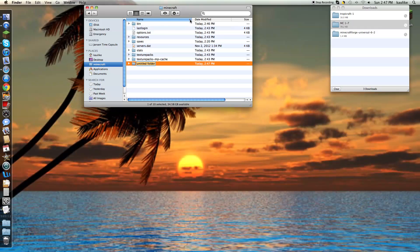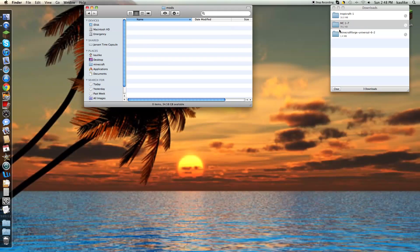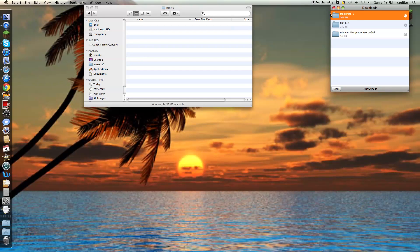Create a new folder and name it mods. Open it up and drag the TropiCraft folder into there.